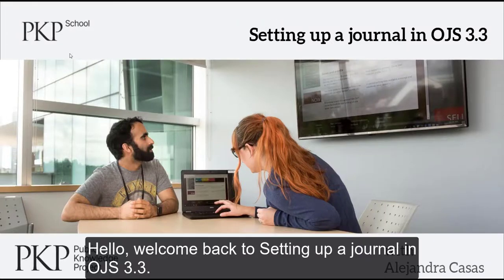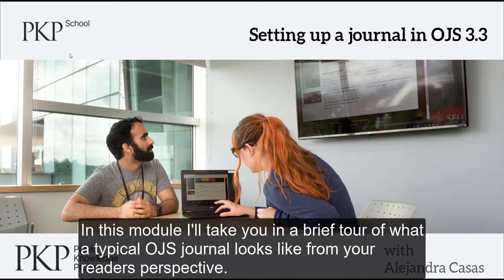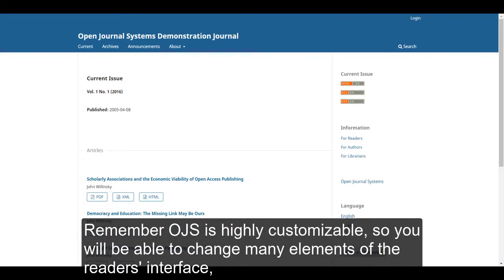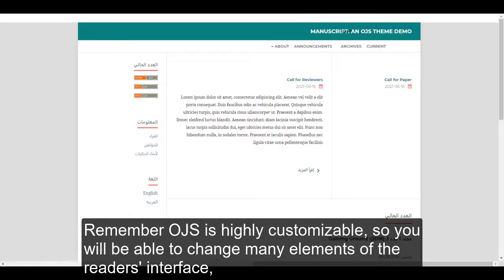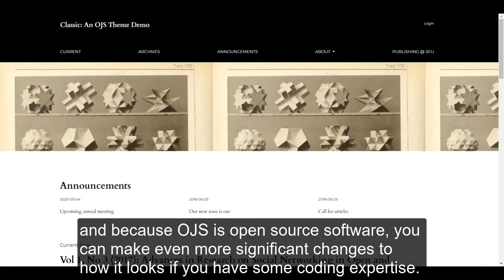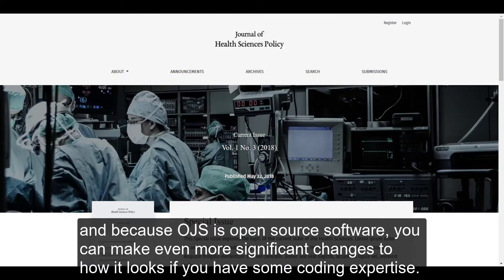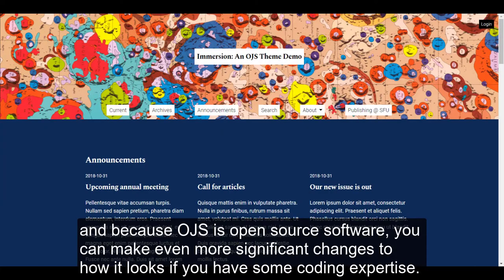Hello! Welcome back to setting up a journal in OJS 3.3. In this module, I will take you on a brief tour of what a typical OJS journal looks like from your reader's perspective. Remember, OJS is highly customizable, so you will be able to change many elements of the reader's interface. And because OJS is open source software, you can make even more significant changes to how it looks if you have some coding expertise.